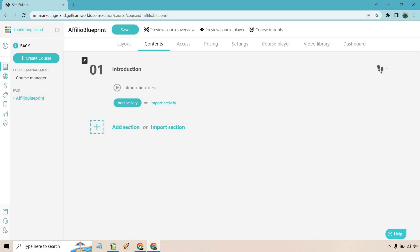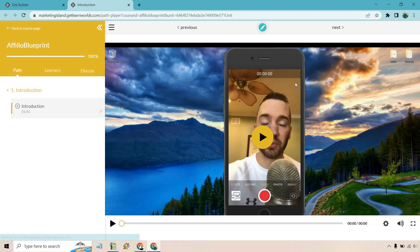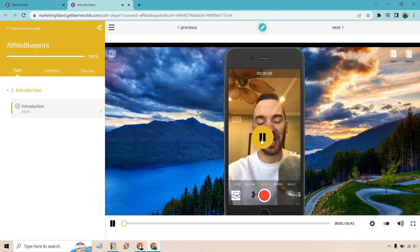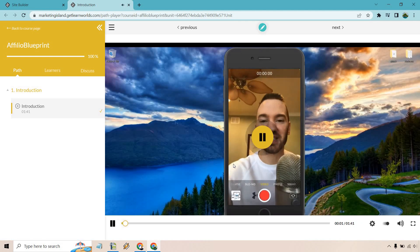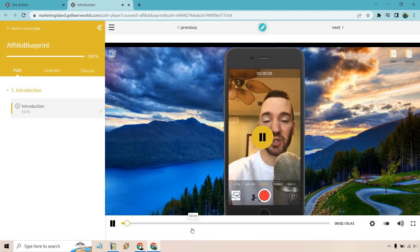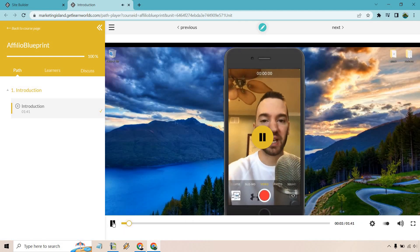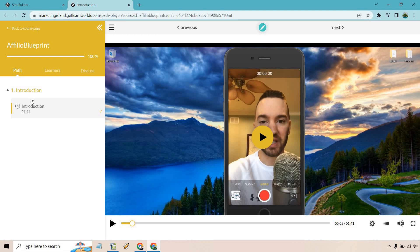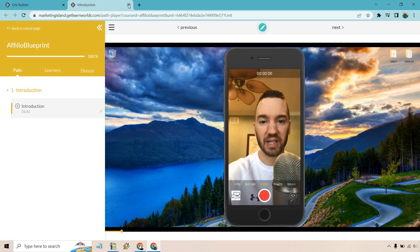Okay, and so what we can actually do now is if we go to preview course player. Hey, it's James Canson and thank you so much for picking up my affiliate marketing course. Okay, so there we go, that's going to be the first section. As you can see right here, that's going to be introduction, and as we add a little bit more there's going to be more sections there. So let's close that out.